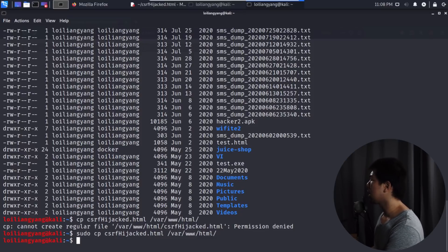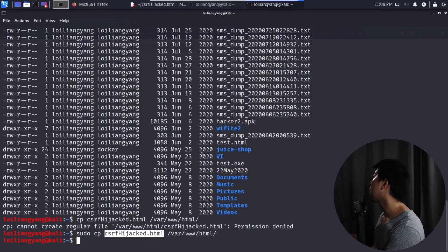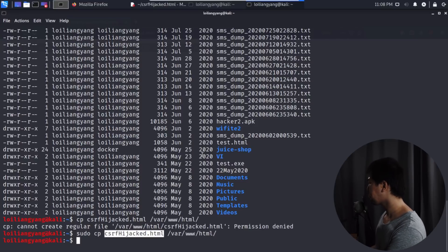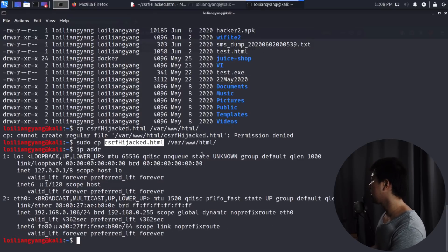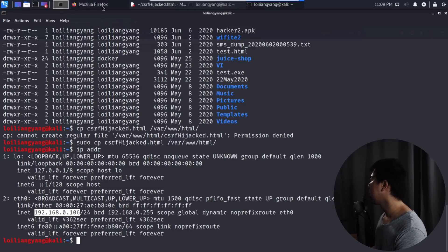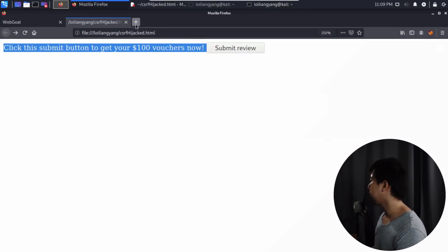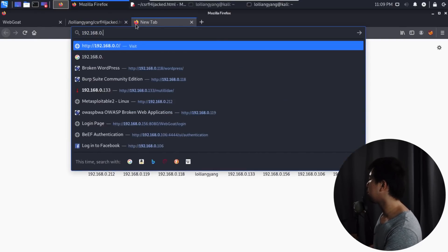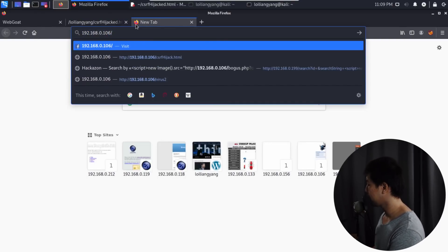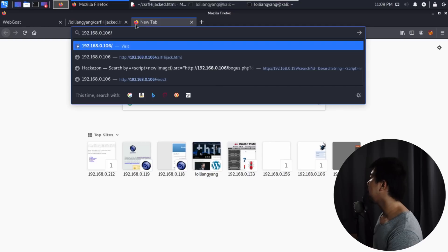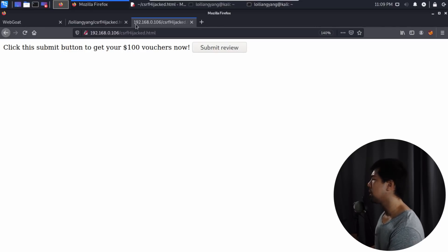We have the file and we also have our IP address of our Kali Linux machine. I can enter IP addr and get our Kali Linux IP address of 192.168.0.106. I go back to the browser and enter the website link 192.168.0.106 and paste the link, csrf hijacked.html. That's it. We hosted our phishing website.